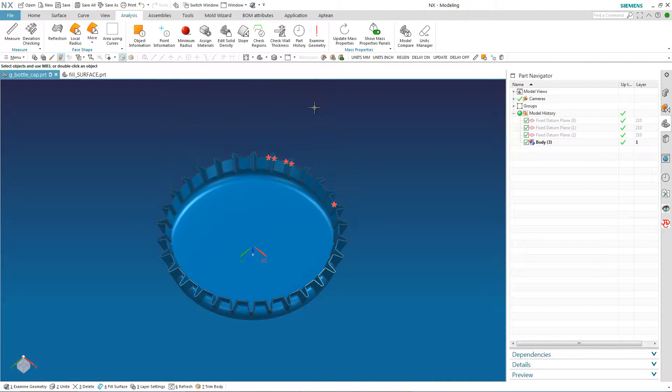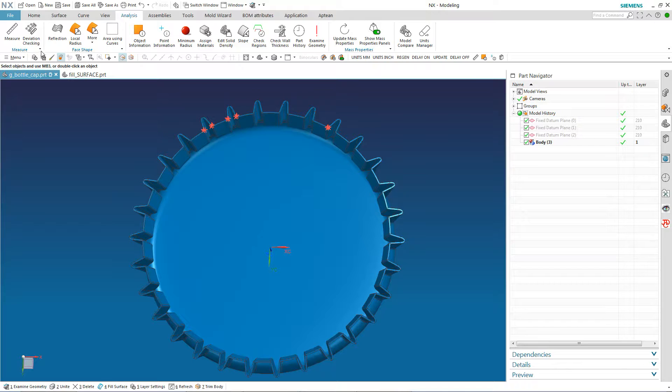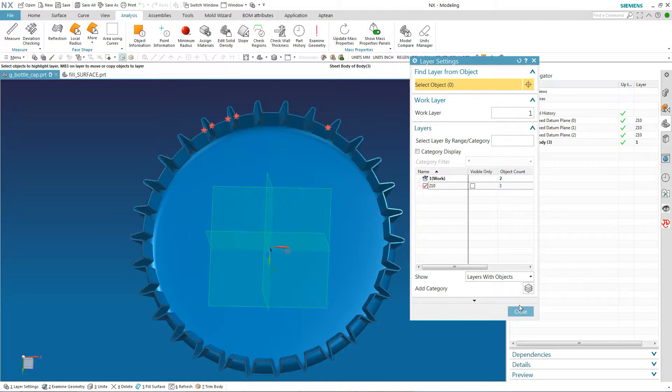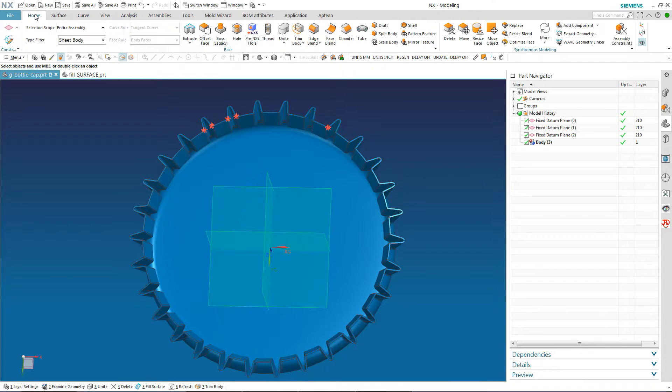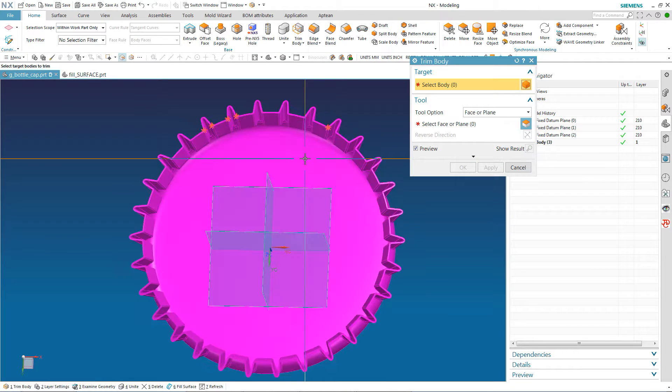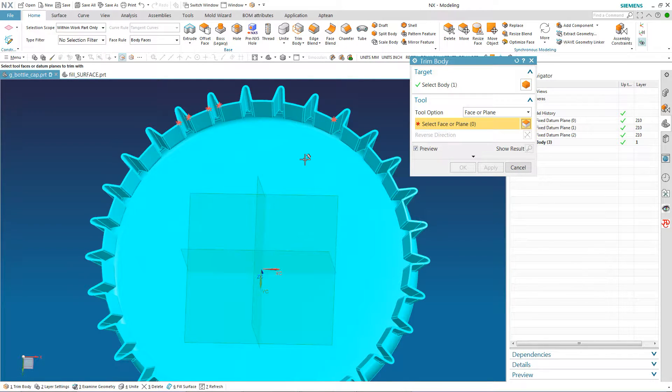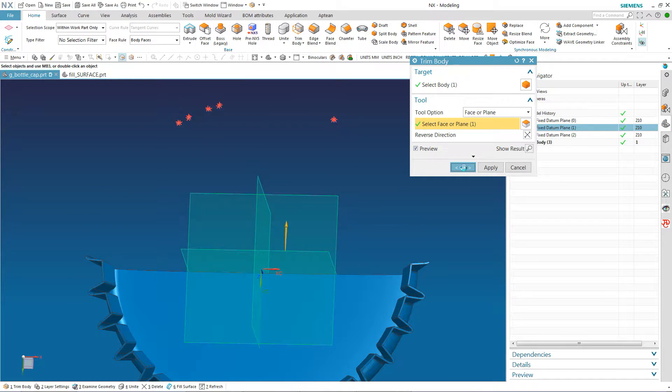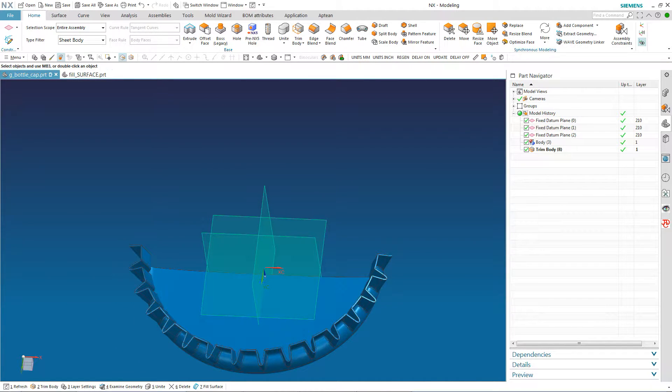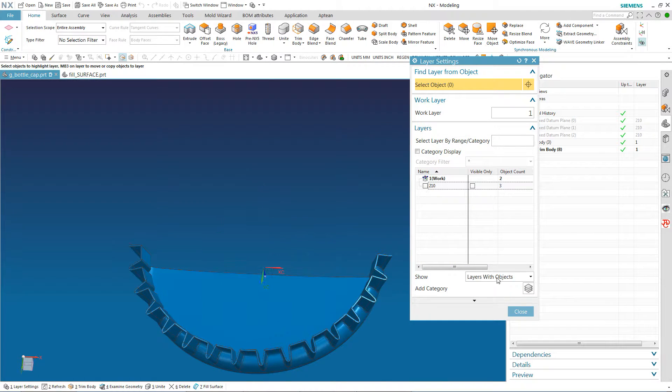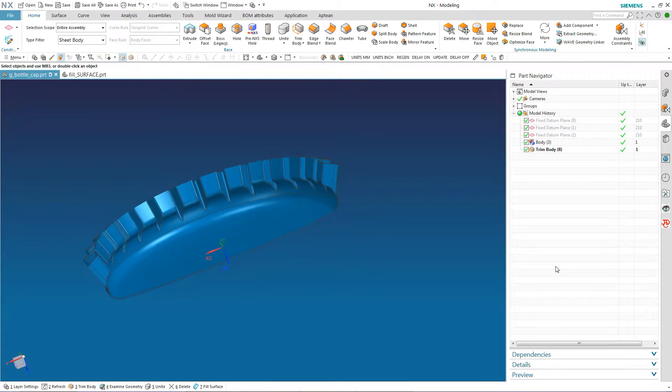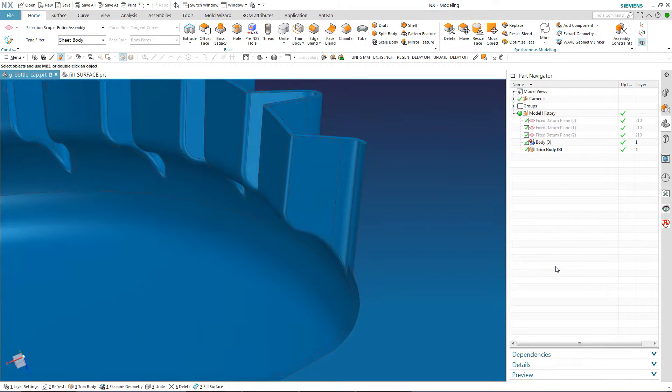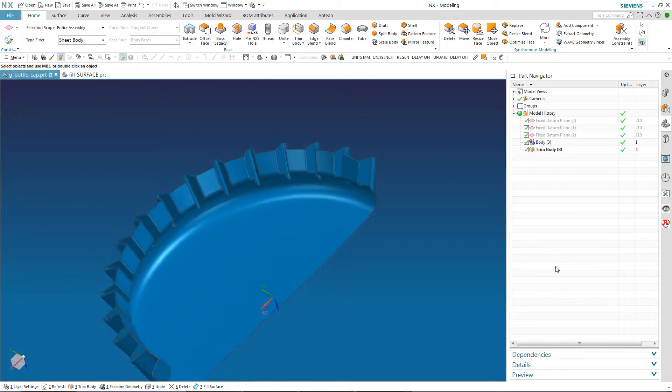But because this is basically a mirrored part, instead what I'm going to do here is just turn on my datums, do a trim body, reverse it to get rid of that. And now basically I have a sheet body that's open on one end.